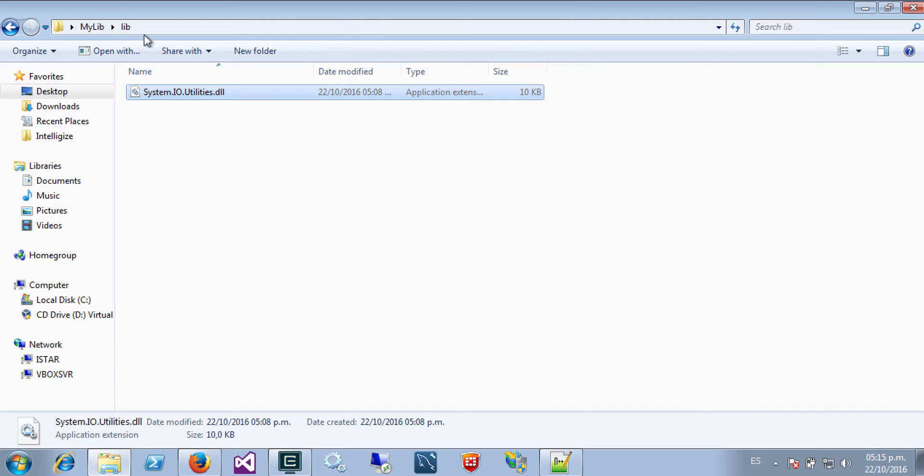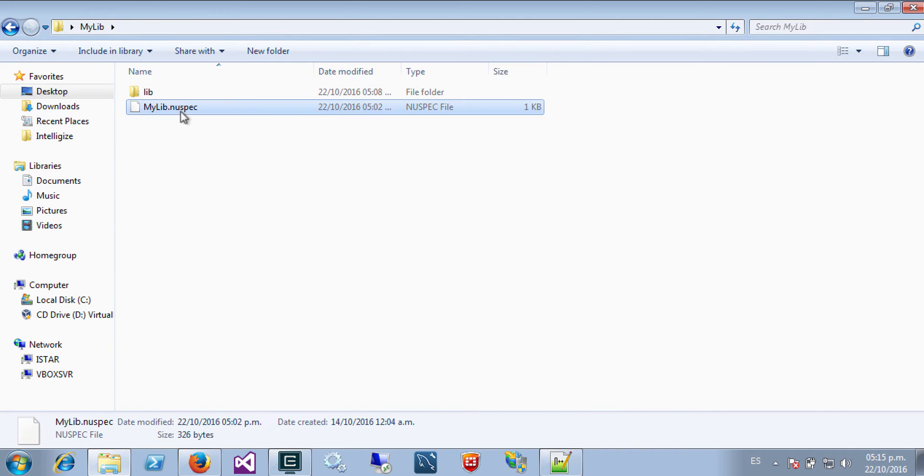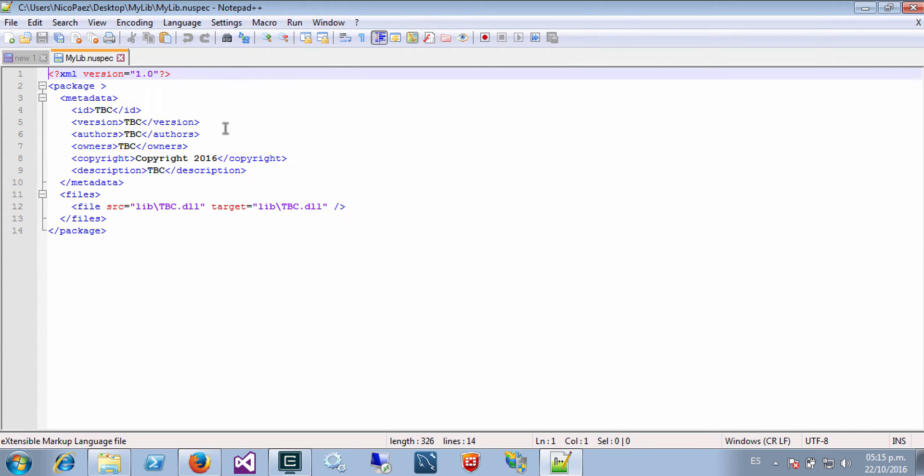So first of all I need to create a NuGet package. To do that I will need to write a file that will describe my package. That file is the NuGet spec. So let's see how it is.